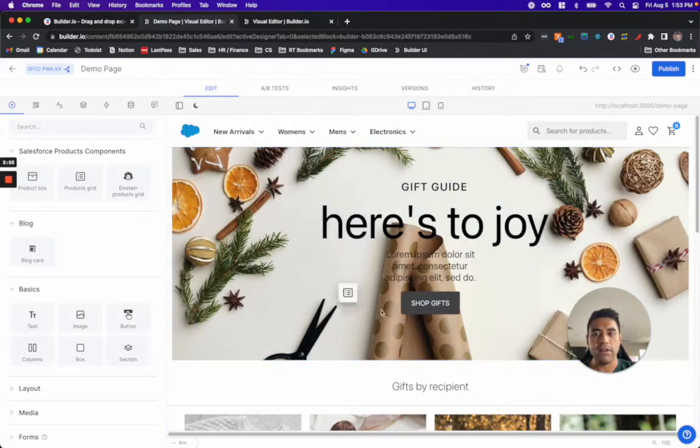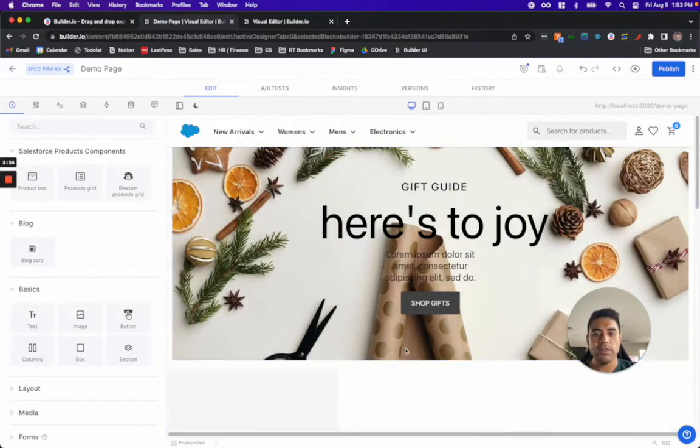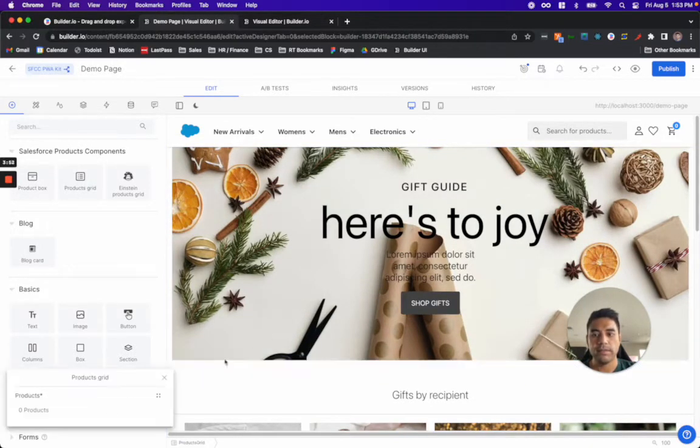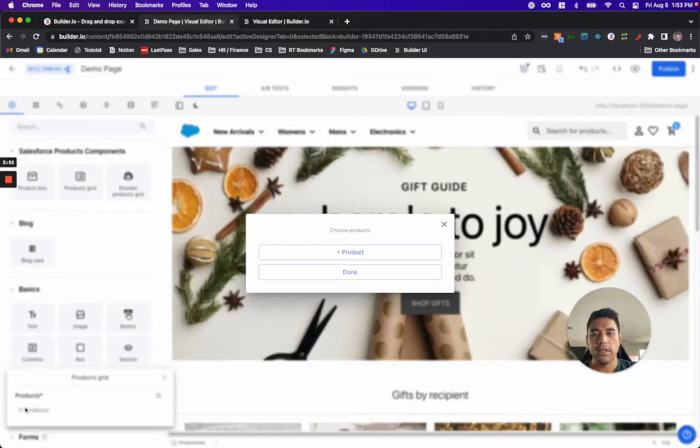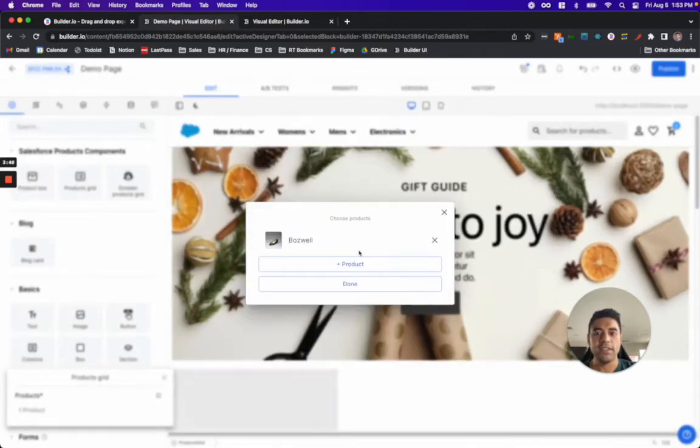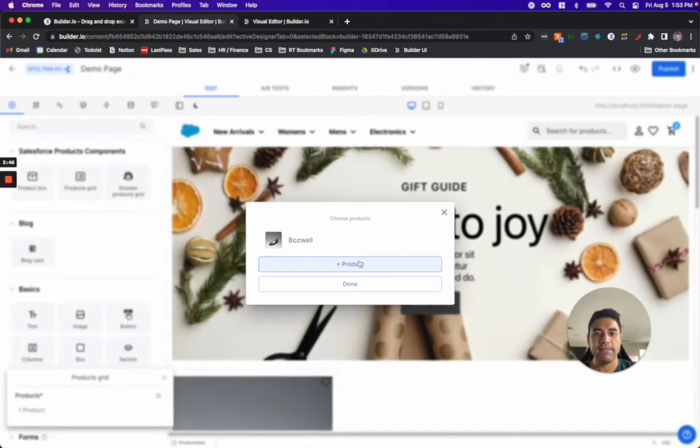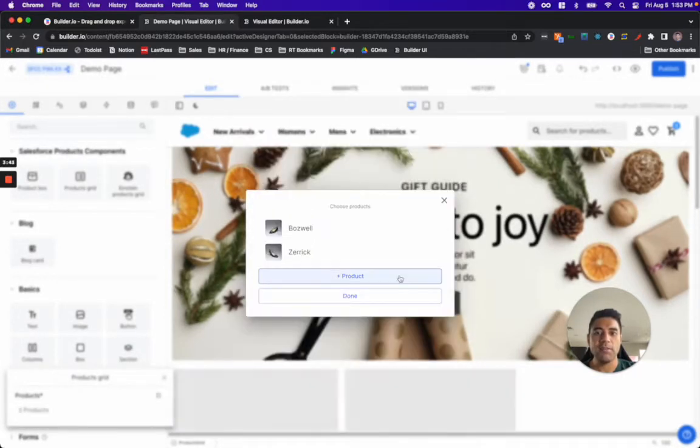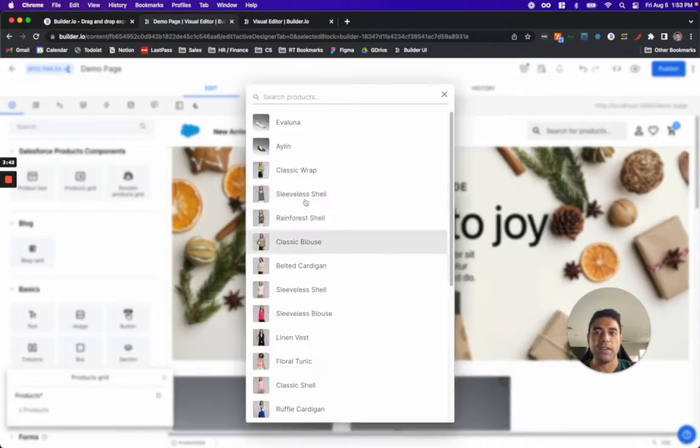Underneath this hero banner, I'm going to insert a product carousel. The Builder Salesforce Commerce Cloud integration gives me direct access to the product catalog in the Salesforce backend. This enables me to easily merchandise the products I want in this carousel.